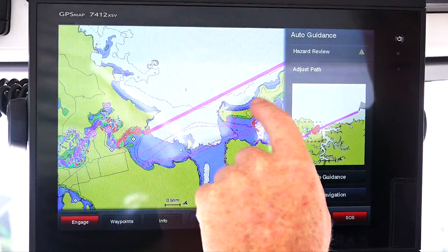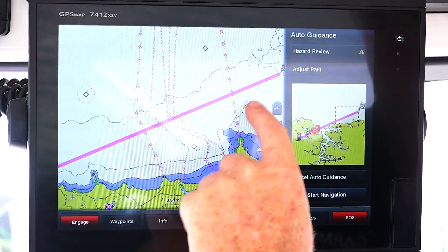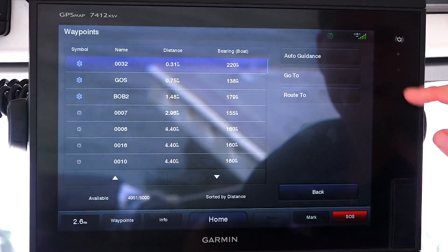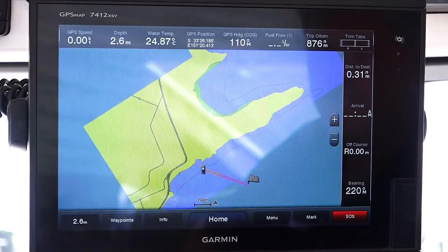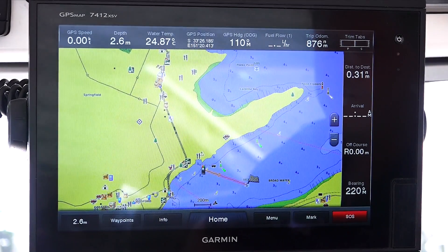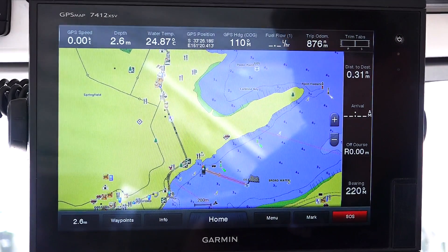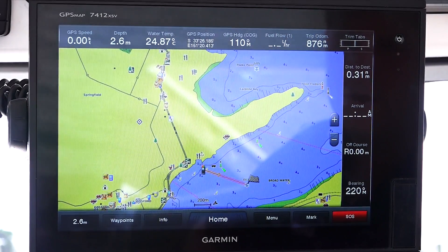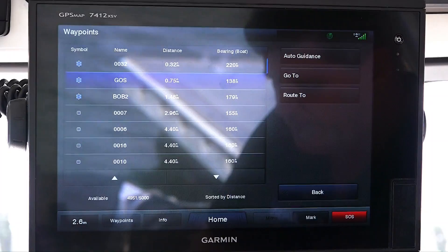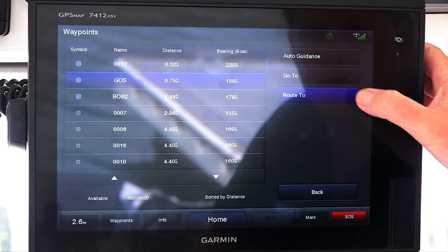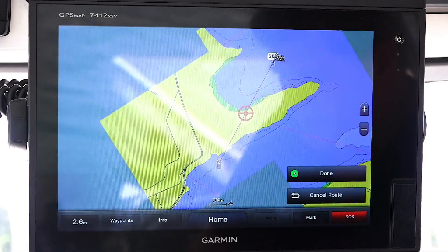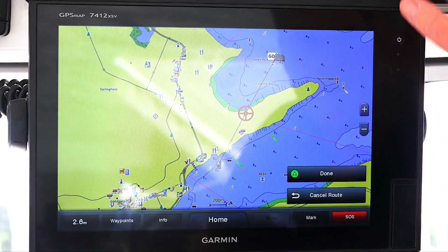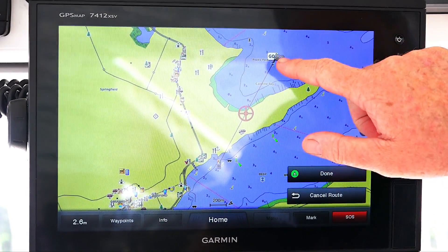Go to draws a straight line — as the crow flies — from where you are currently to your waypoint. The route to function allows you to manually plot a route to your destination.